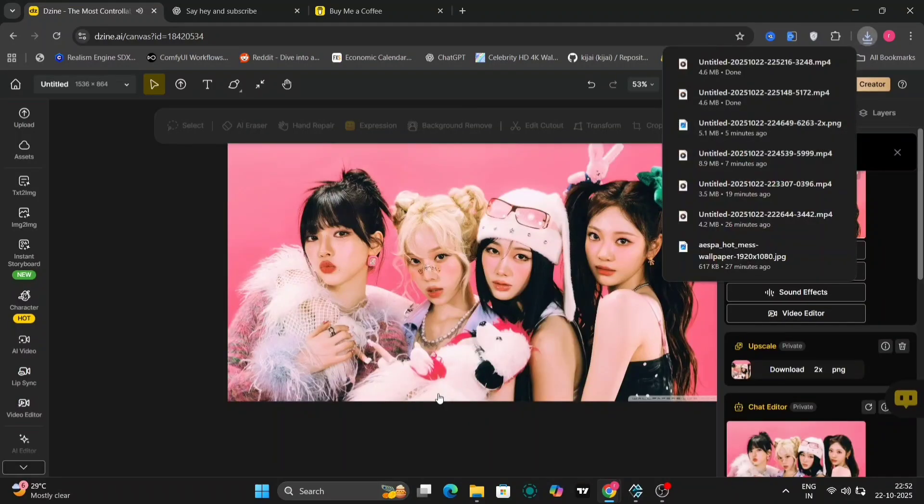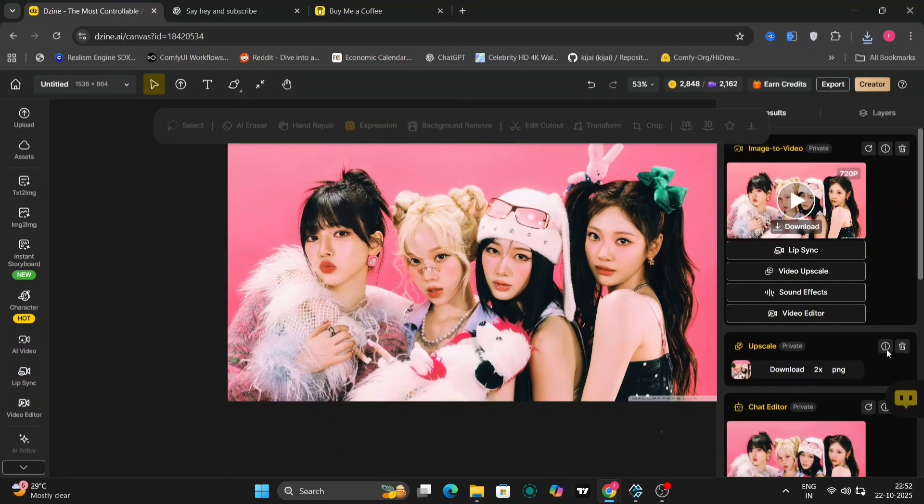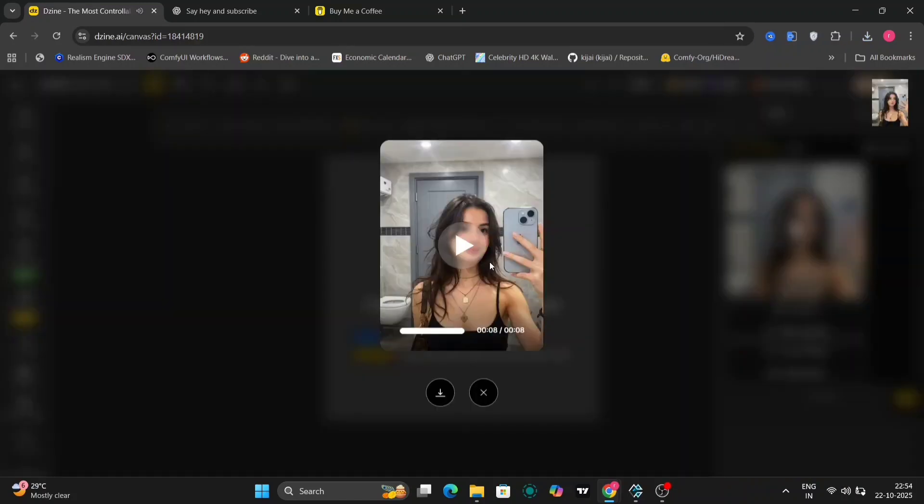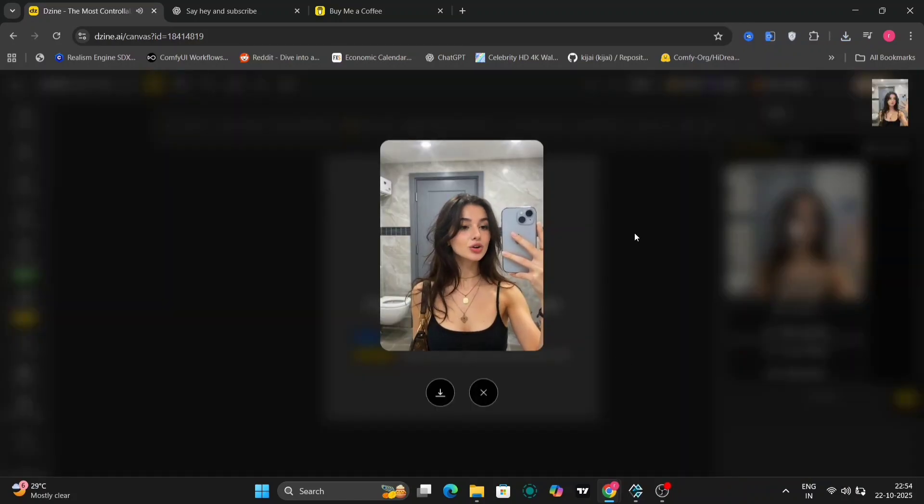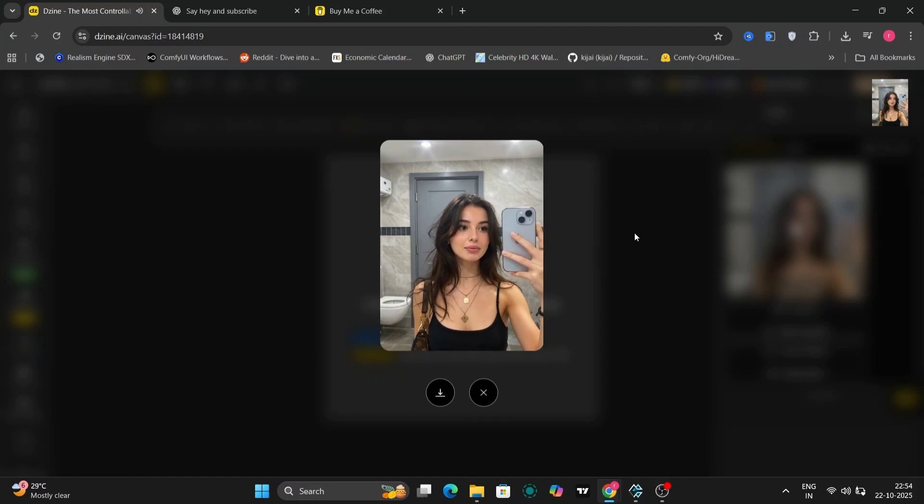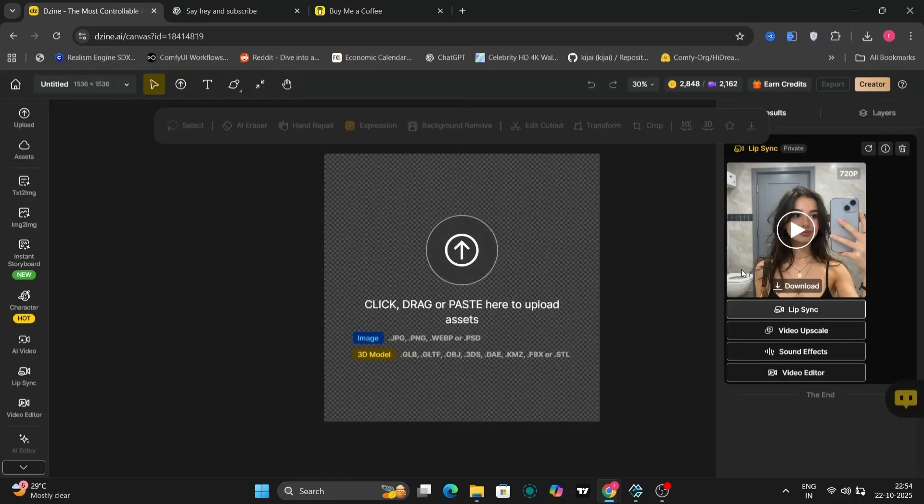I'll show you one more example of multiple lip sync. This is the one. As you heard it, heard her subscribe to AI-verse.